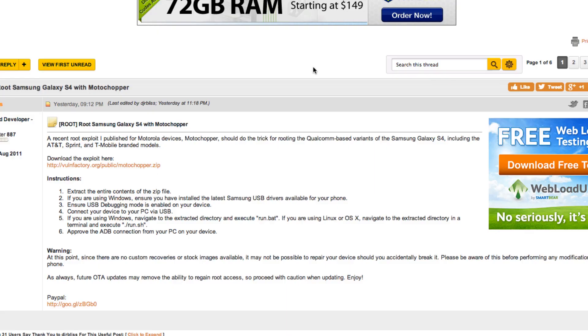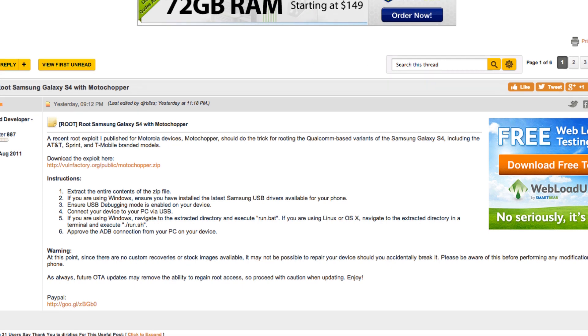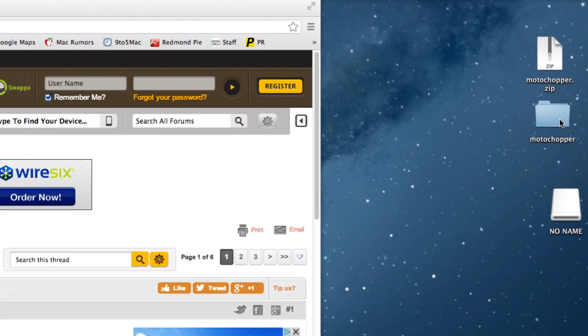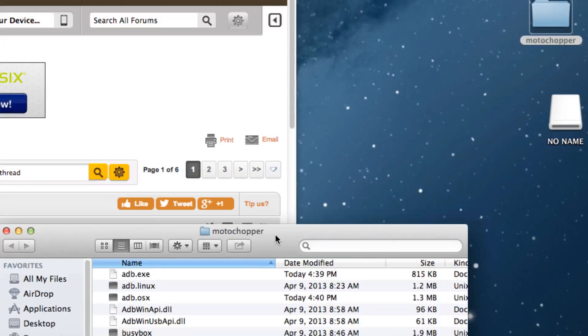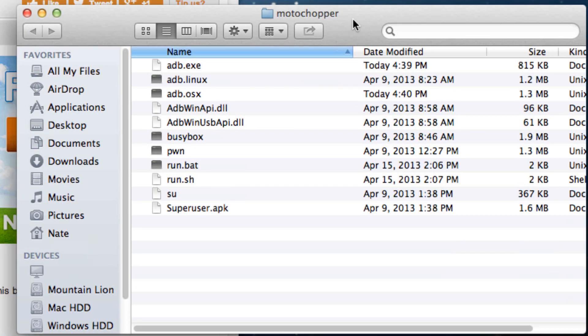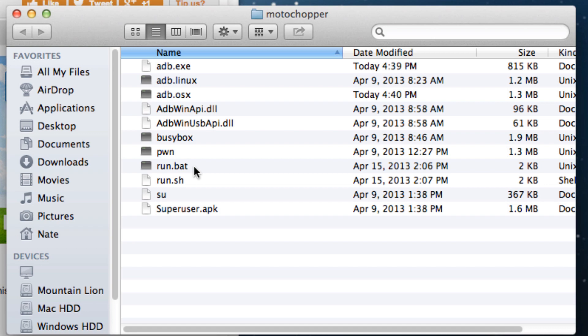The next step is plugging your S4 into your computer, and you're going to want to go ahead and access that MotoChopper file that we downloaded earlier, so I'm going to go ahead and open that up. If you're on Windows, what you're going to want to do is run the file in here that's called run.bat, so you can go ahead and run that batch file if you're on Windows only.